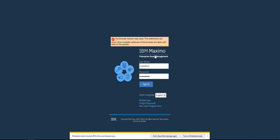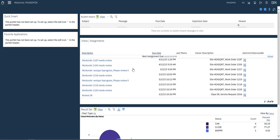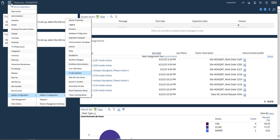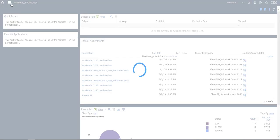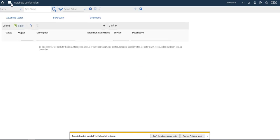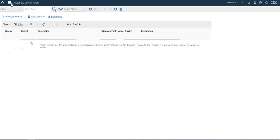You should have an administration user like max admin or anyone in that group. Let's go to the configuration database. First of all, we will create a relationship between the Asset application and the Work Order application.